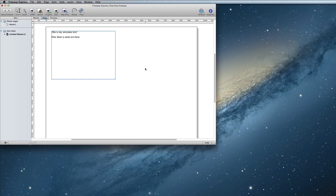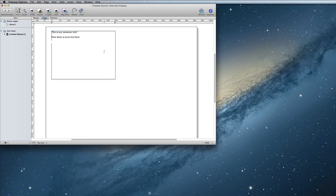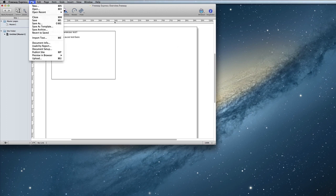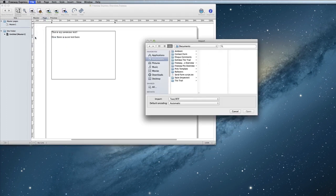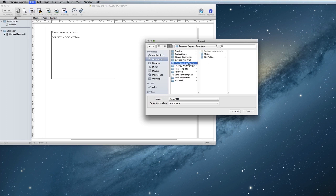If you have a text document with your content already typed up, you can also import that instead of having to retype it. To do this, double click inside the HTML item and choose the menu option File, Import Text. You can then select your text file and click Open to import it.